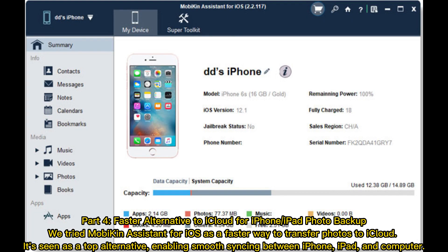Part 4. Faster alternative to iCloud for iPhone or iPad photo backup. We tried MobiKin Assistant for iOS as a faster way to transfer photos to iCloud. It's seen as a top alternative, enabling smooth syncing between iPhone, iPad and computer.